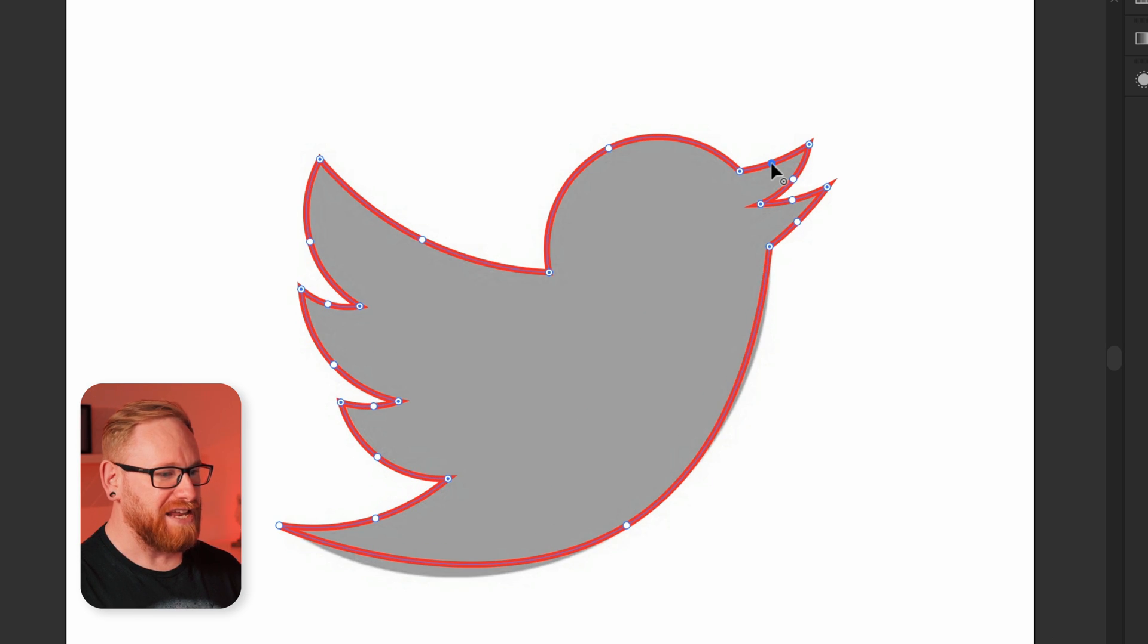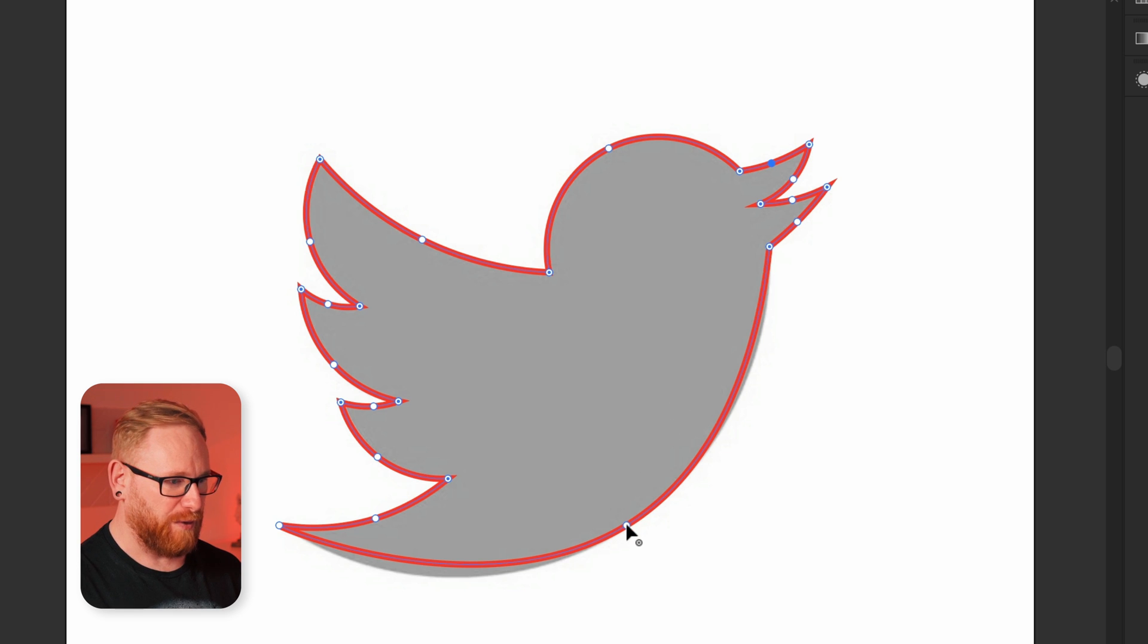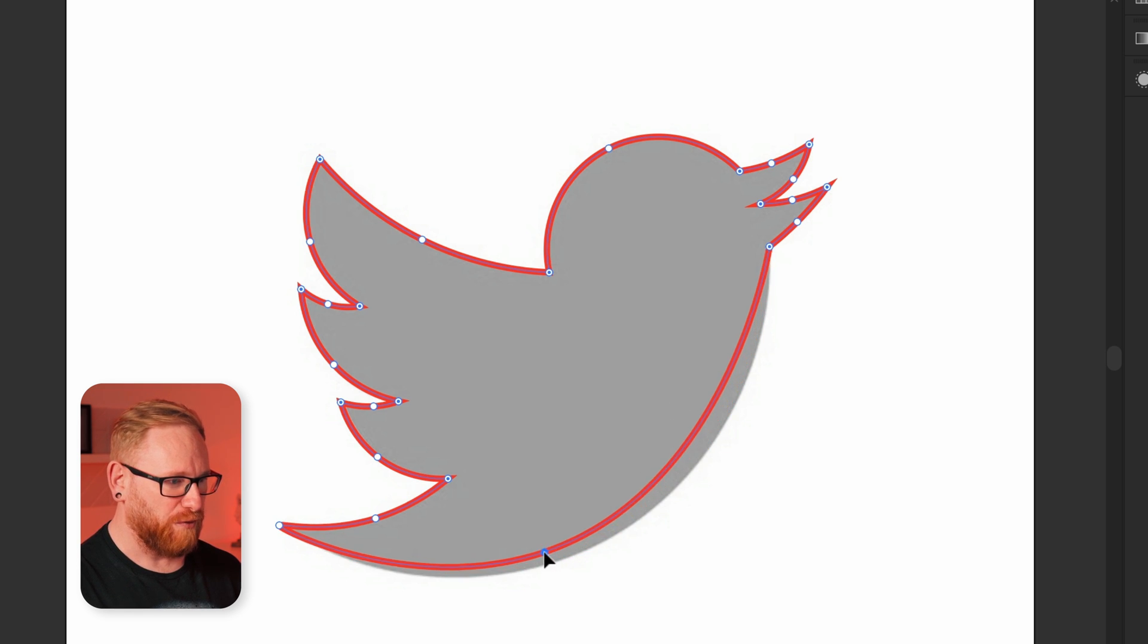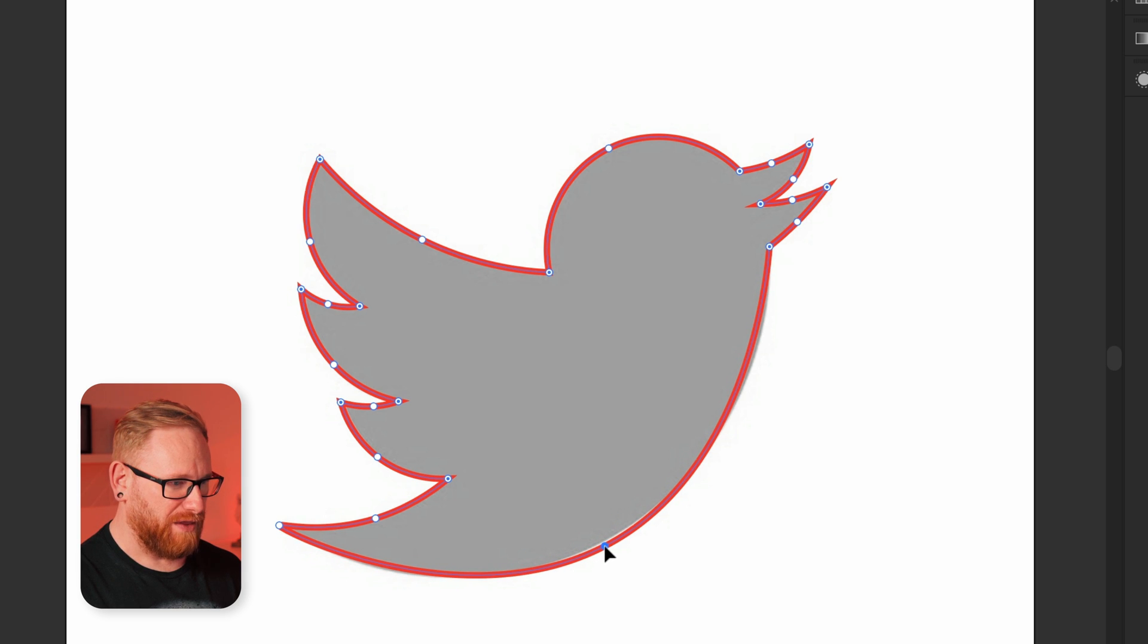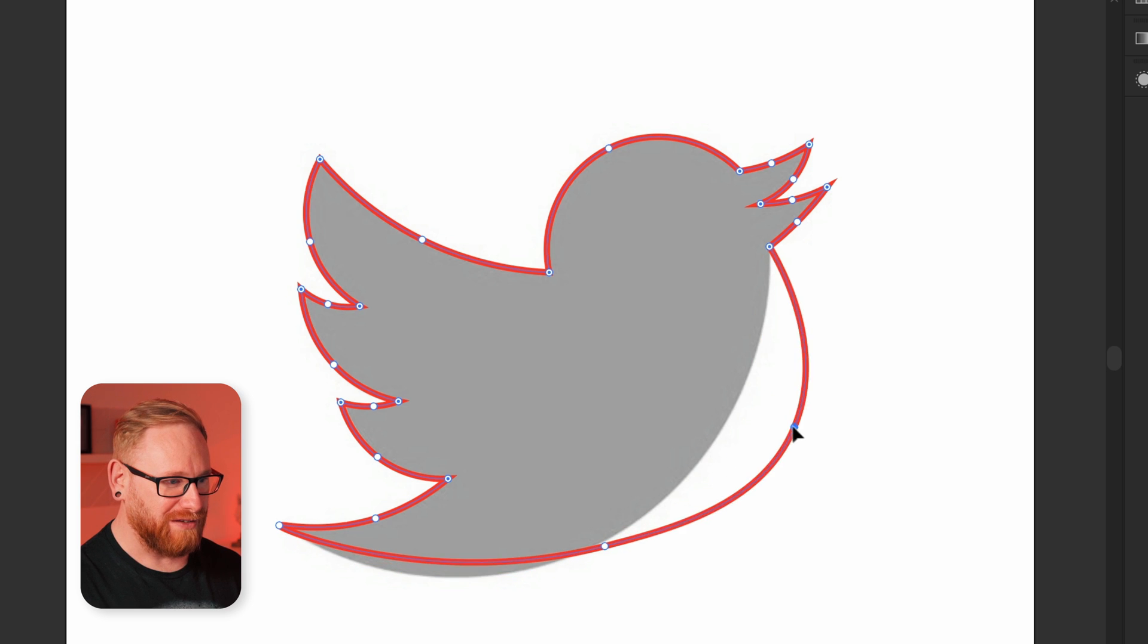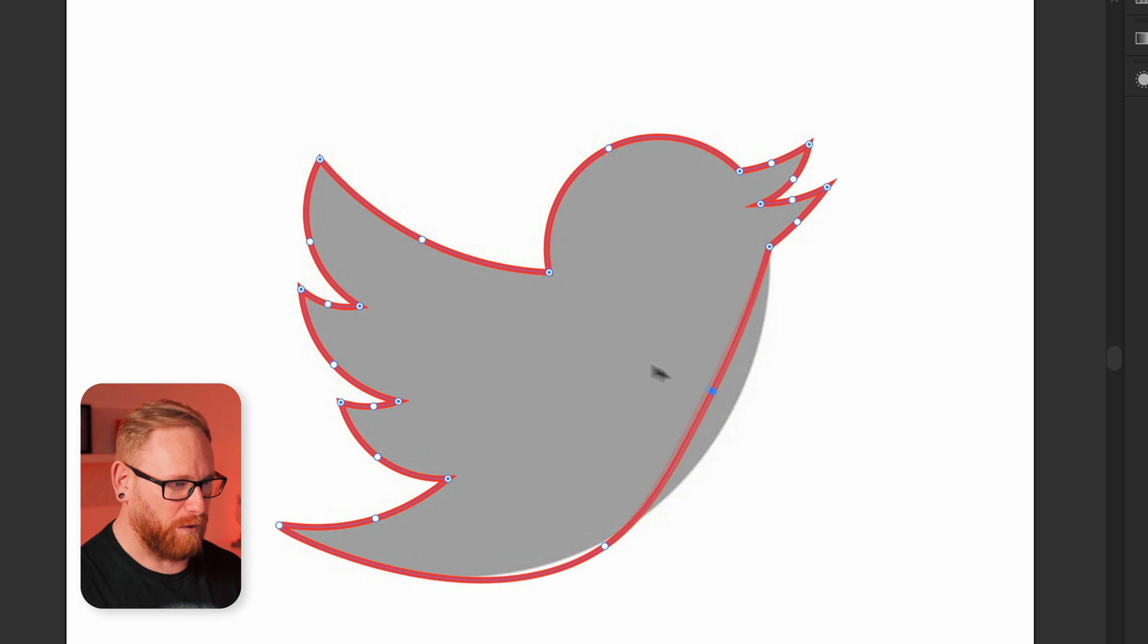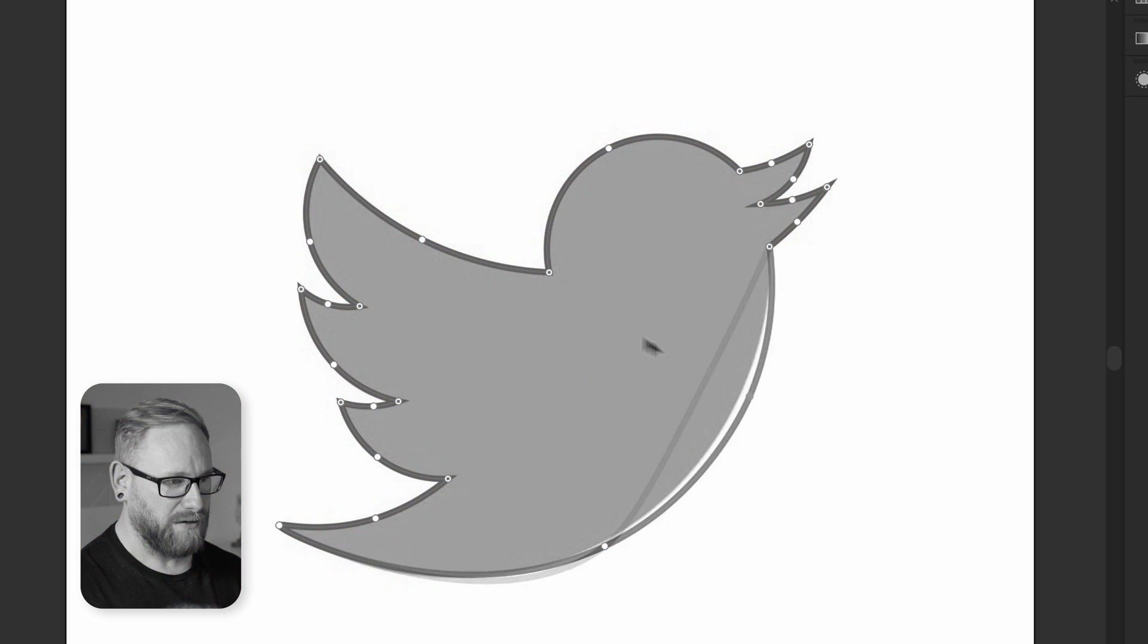And as you can see, it isn't perfect. But what we can do is we can grab these points by selecting them and we can actually move them around. So I could kind of bring that barely a little bit lower there. If you want to as well, you can actually click to add more points like this. Hey, let's go over here. No, don't do that.